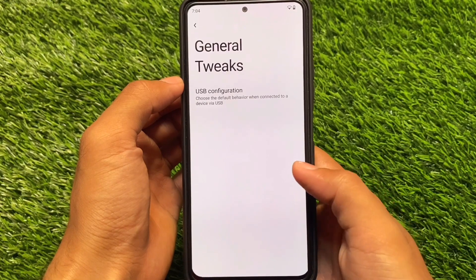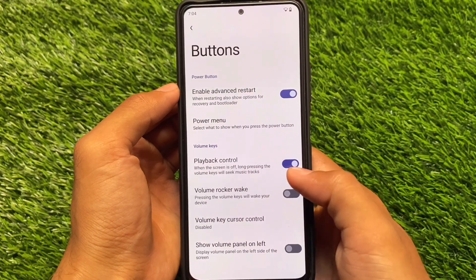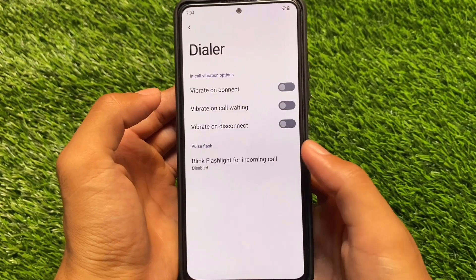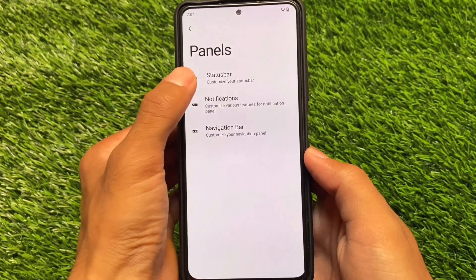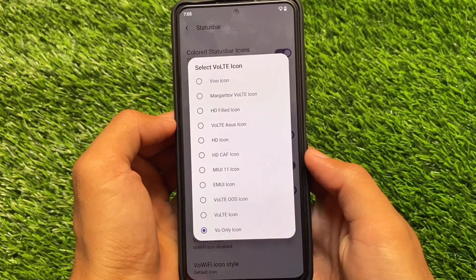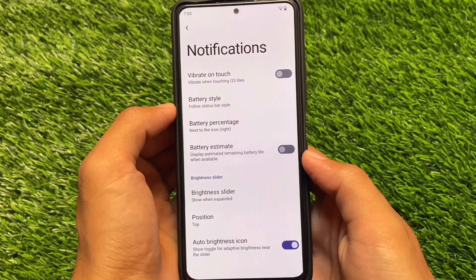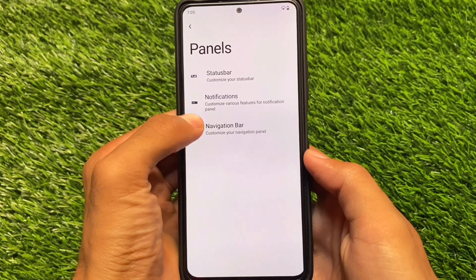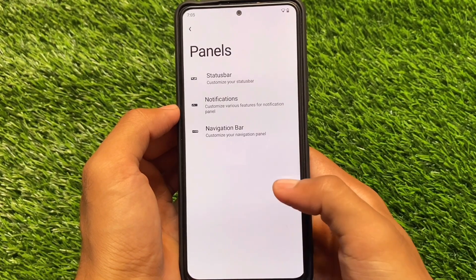We have the customization section available — system buttons, of course, same kind of things in system customizations. We also have some notification customizations — not major ones, but some basic options are already present, and yes, in-call vibration options too. Other than that, some status bar customizations which include clock, battery icons, the VoLTE icon, etc. — all the customizations you were expecting are already present. We have some notification-related customizations and brightness slider options. We also have navigation bar-related options like invert layout.